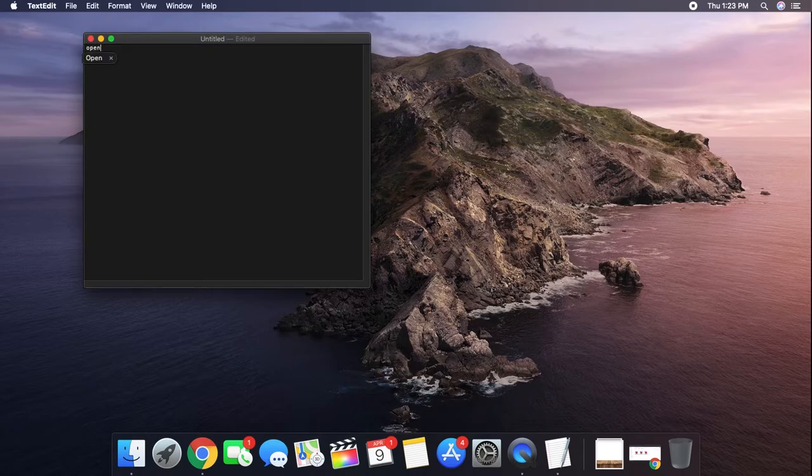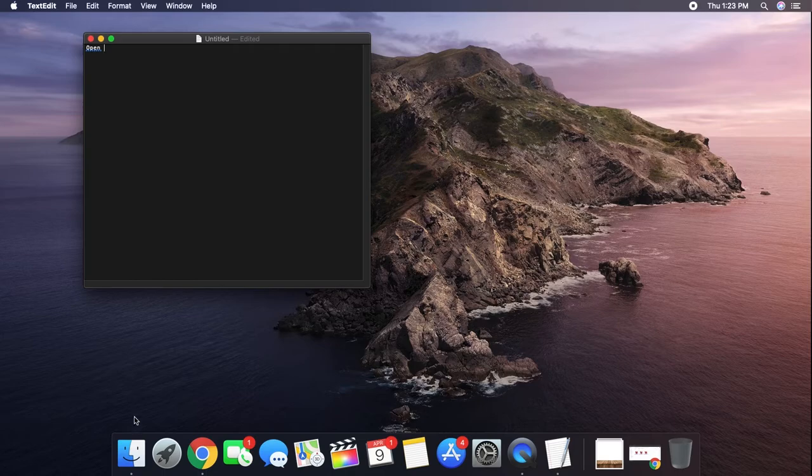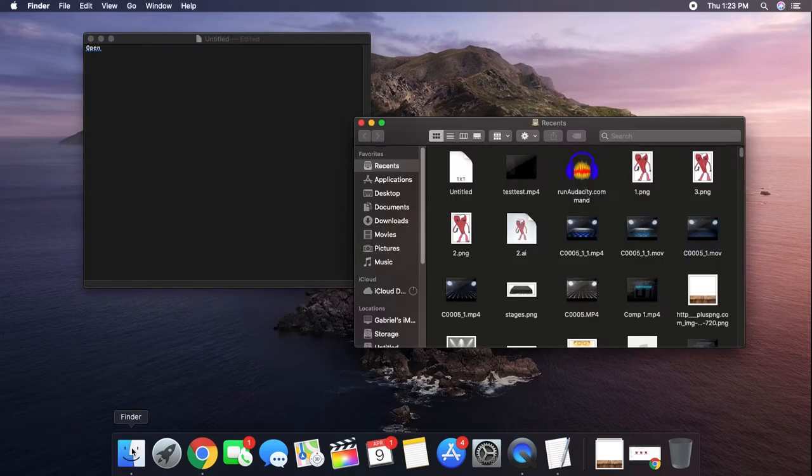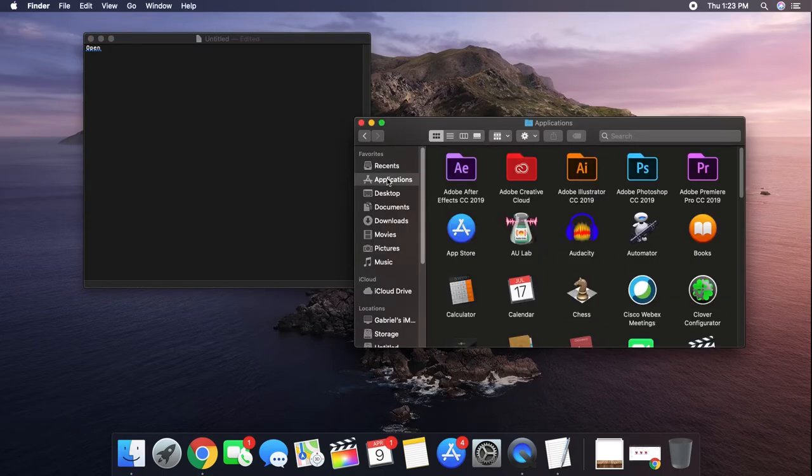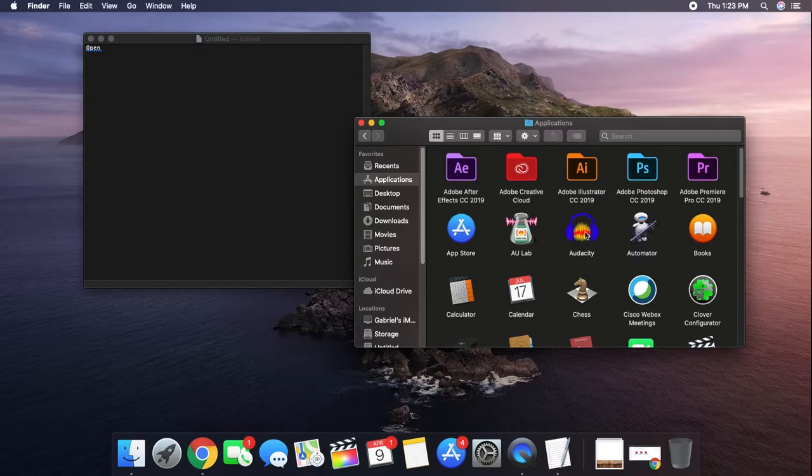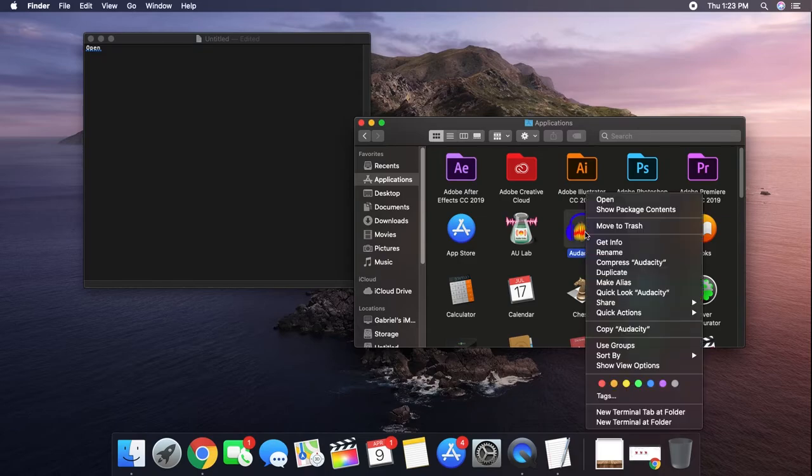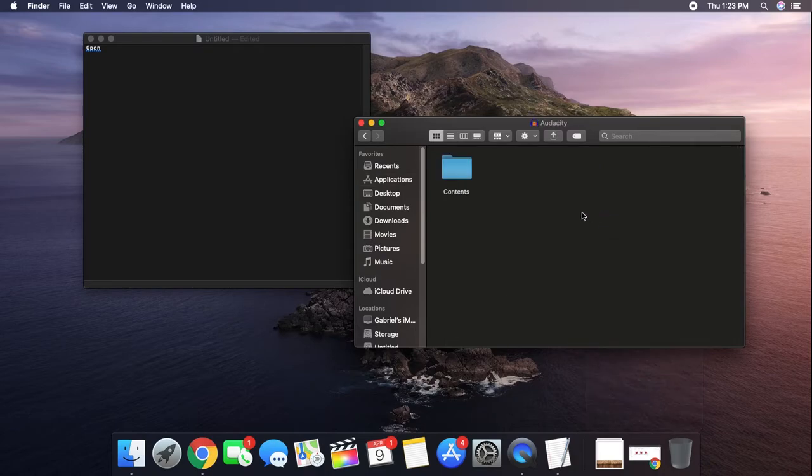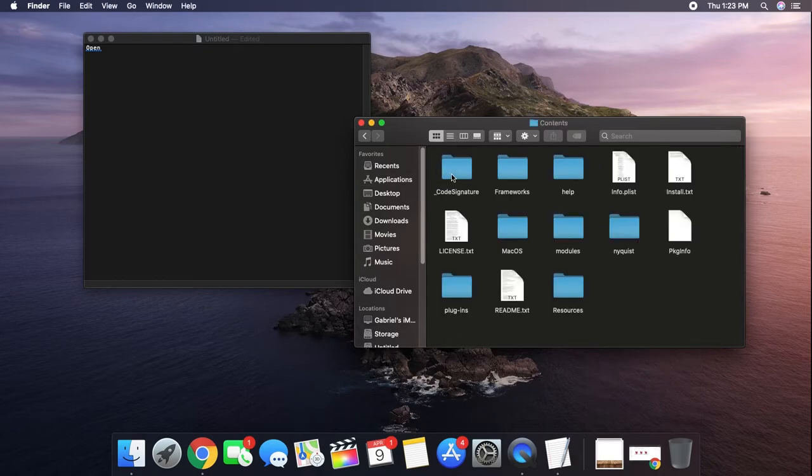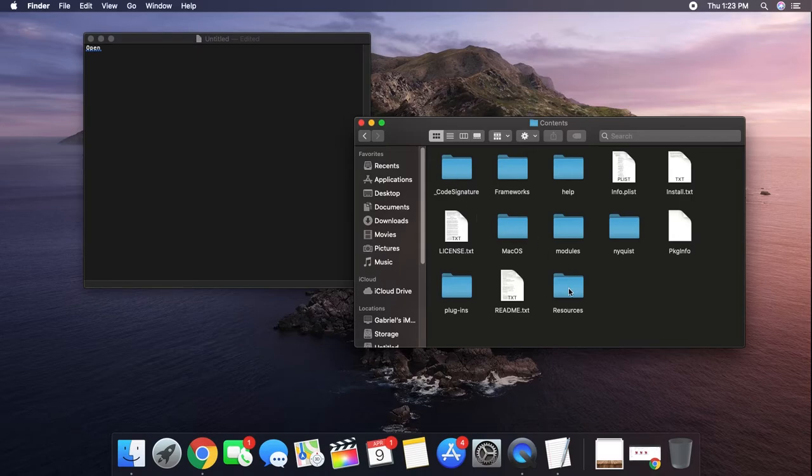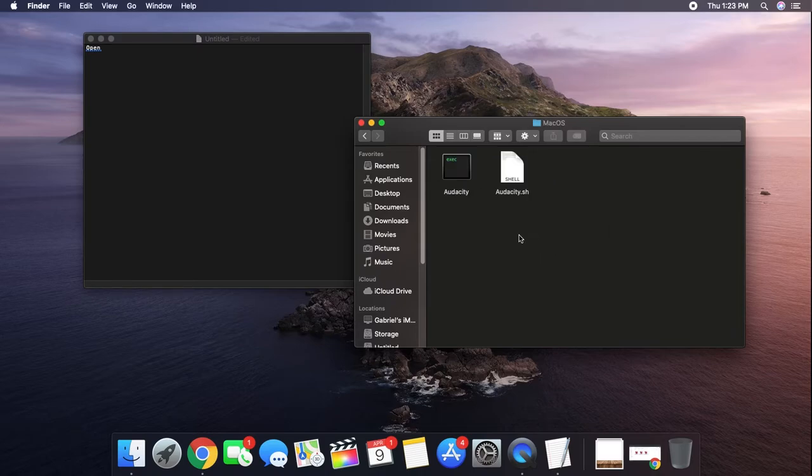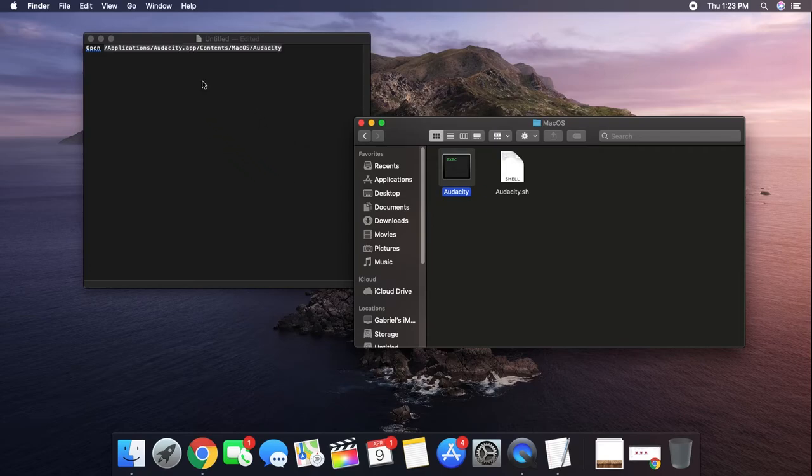Now type in the word 'open', then go to your Applications folder and right-click on the Audacity program. Click on Show Package Contents, open the Contents folder, then open the MacOS folder and drag the Audacity app into the text editor.